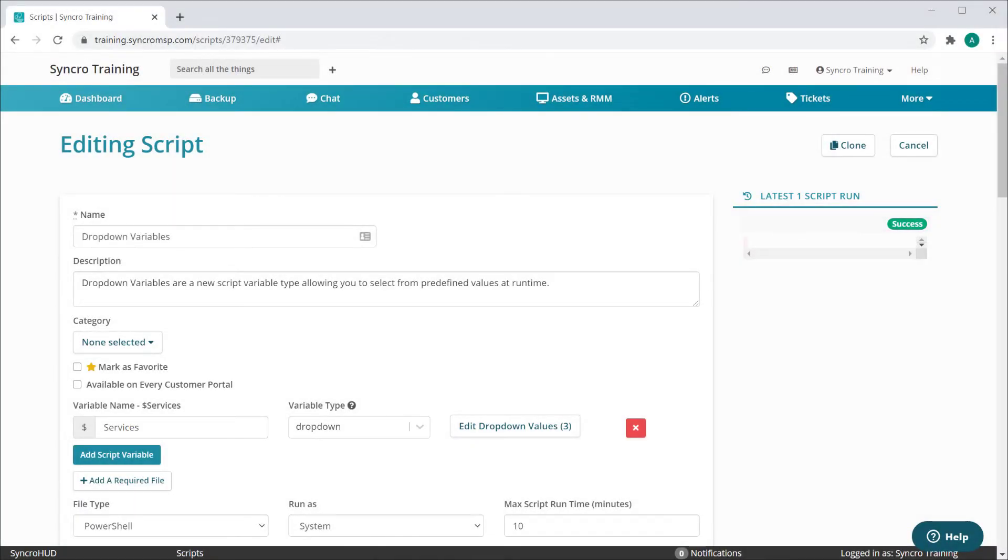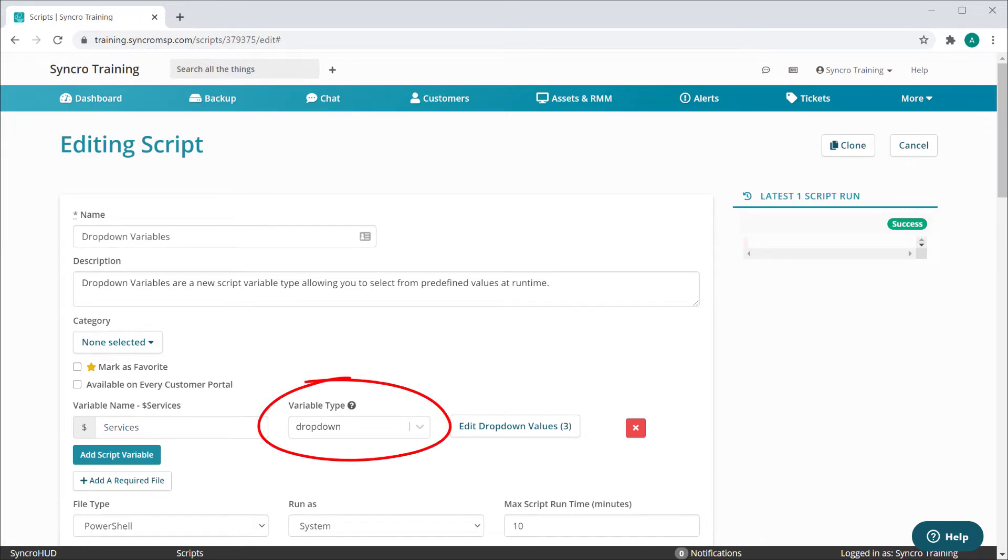We've got another feature for you straight from our community-driven development track. We're expanding the power of our scripting variables through a new variable type we're calling drop-down variables.